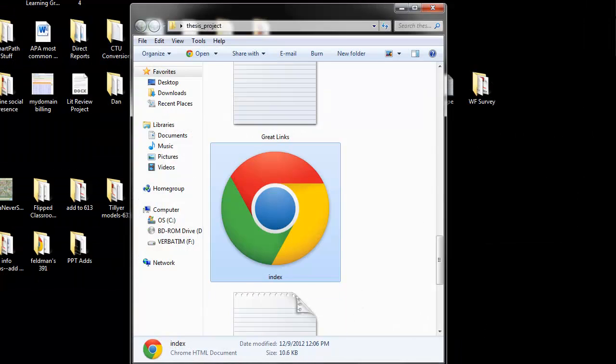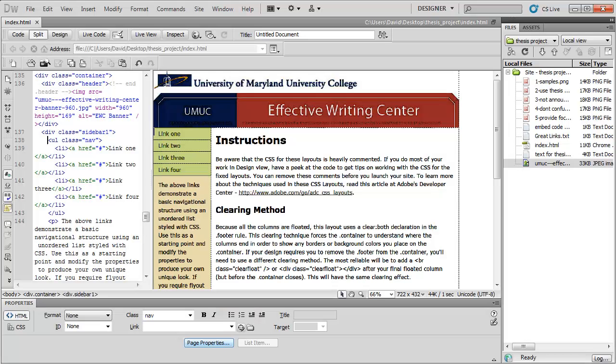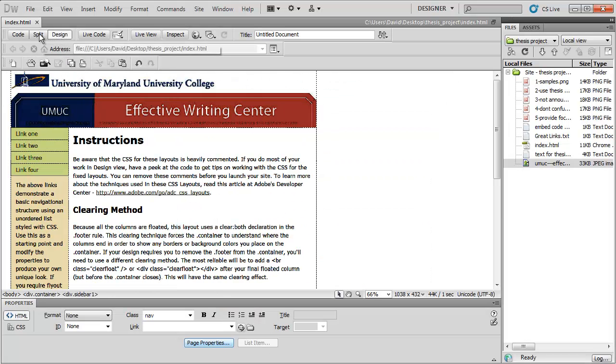Okay, so I've set my background. Now I'm ready to go back to Dreamweaver. Now let's go to Split View.